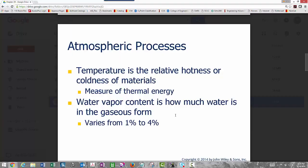Water vapor is water in a gaseous state — it's a variable gas, varying anywhere from 1 to 4 percent of the atmosphere. The largest source of water vapor for Iowa is the Gulf of Mexico, about 1,000 miles to the south. Shortwave radiation from the sun causes evaporation from the Gulf, loading the atmosphere with water vapor that's transferred to Iowa and the Midwest through southerly winds. Recall that water vapor is a very strong greenhouse gas.